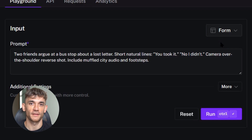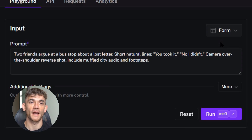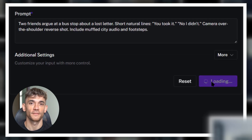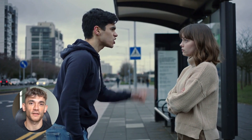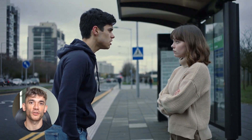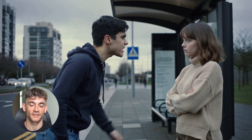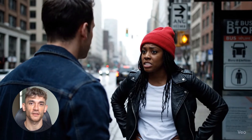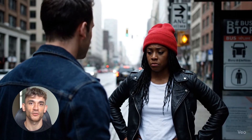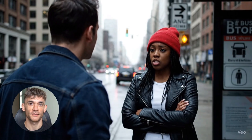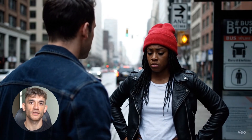Now for the hardest test: dialogue. This is where most AI tools completely fail — making two characters talk and look natural is extremely difficult. Here's my prompt: two friends argue at a bus stop about a lost letter, short natural lines — 'You took it.' 'No, I didn't.' Camera over the shoulder, reverse shot. Include muffled city audio and footsteps. Kling 2.5 Turbo actually created a great video — this looks like a scene straight out of a movie with real emotions and perfect-looking characters. But the dialogue doesn't sync well with their mouths and there's no audio. Veo 3 took 35 seconds — the dialogue syncs with their lips, the camera work is professional, the body language looks natural, and you can hear the city sounds and footsteps. This is impressive, but I think Kling produces a better-looking video overall.